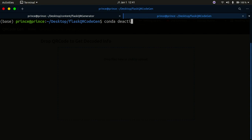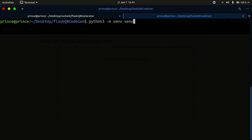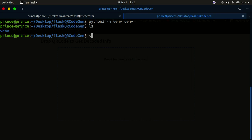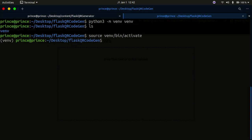I'll deactivate my Conda environment — if you don't have one, just ignore this step. Once that's done I'm going to create a Python virtual environment: pip3 -m venv venv. I'll call my virtual environment 'venv'. Note: if you're on Windows this command won't work — Google how to create a virtual environment on Windows. This command works for Linux and macOS (Unix systems). I'll activate it with: source venv/bin/activate. You know it's activated when you see it in parentheses in front of the line.